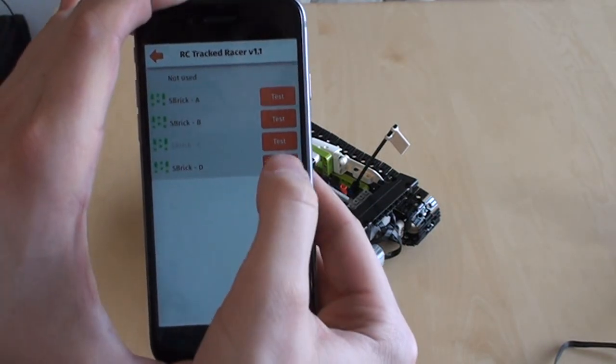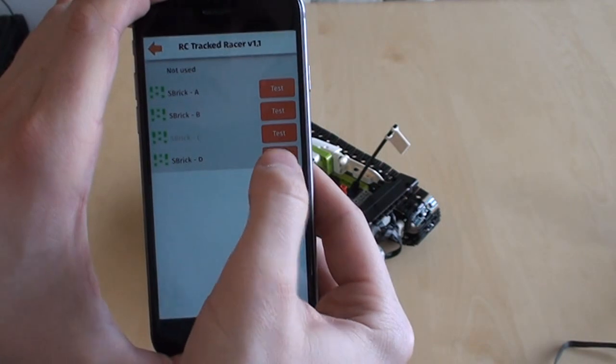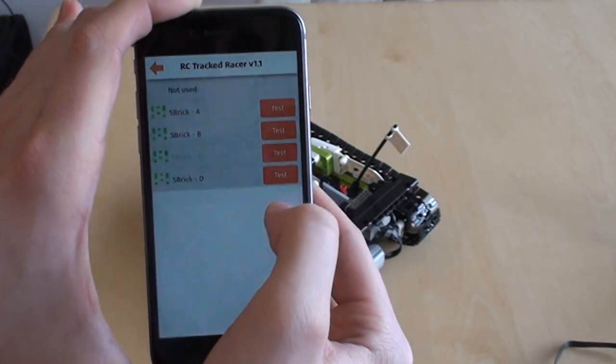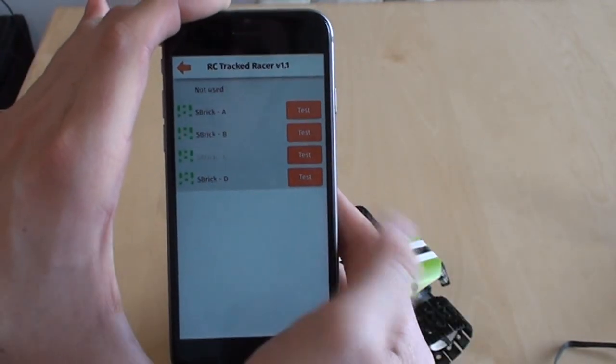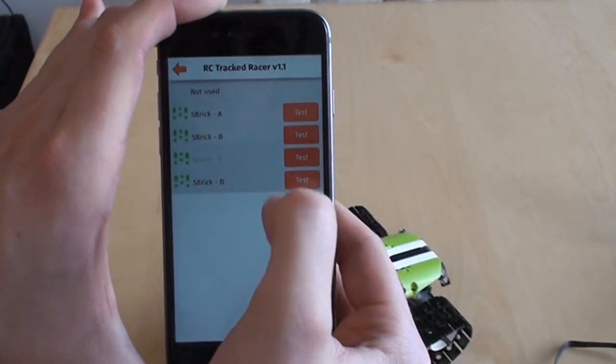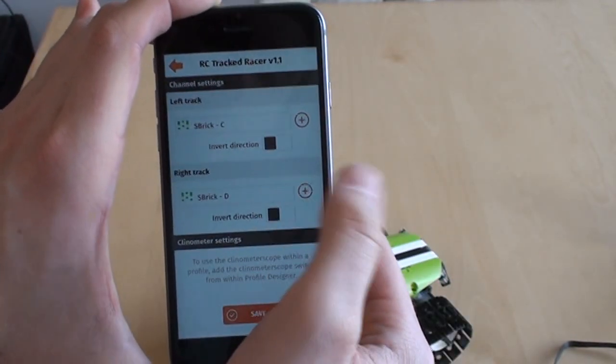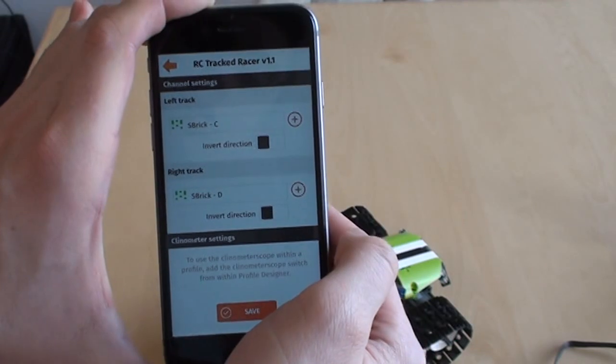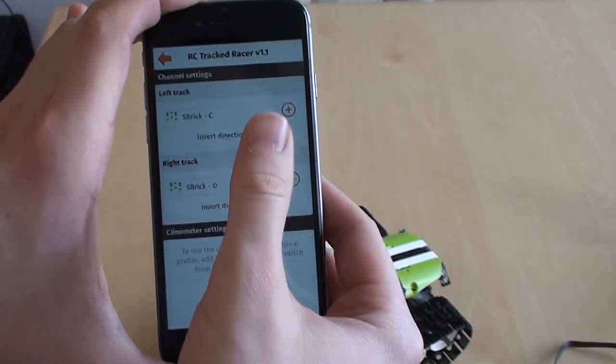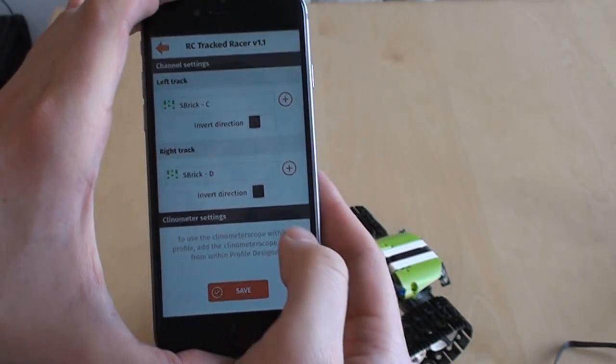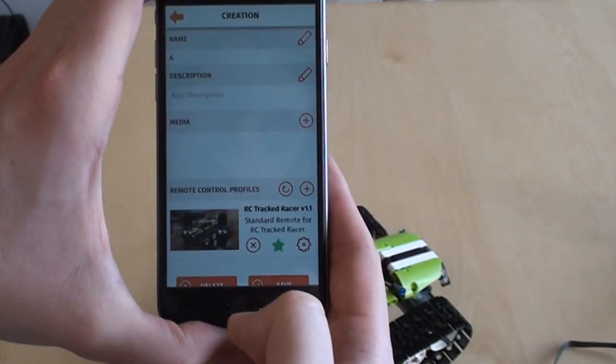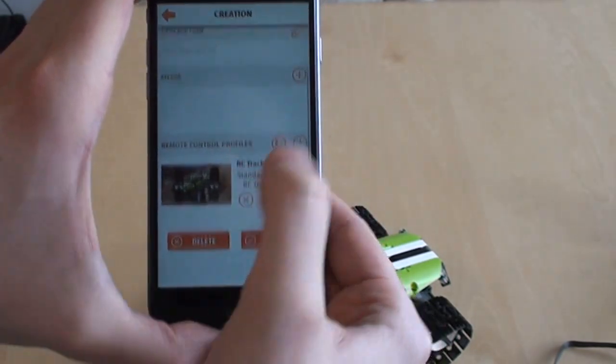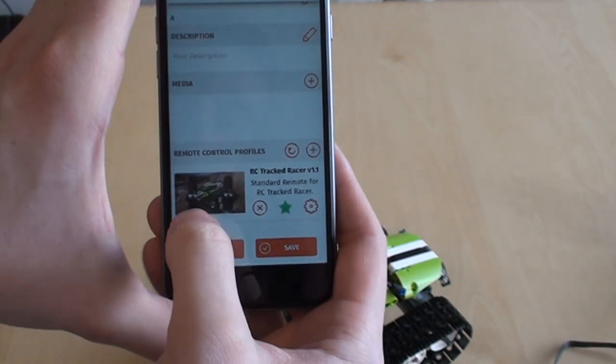First, we're putting the right track in. That should be the D. Aha, you can see it went the other way, so we need to invert one of the directions. I don't know which one yet, so let's just not invert any of them. Save, and we're ready to play.